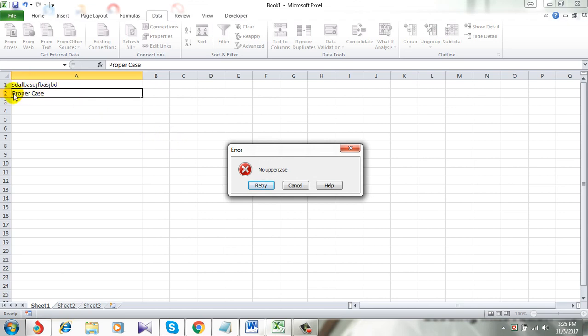That means we have successfully prevented uppercase entry in this column. If this video was helpful, then give it a thumbs up. If you need this Excel tutorial in PDF, have a look at the description for the link. If you need any help with Microsoft Excel, then give a request at channel discussion section.